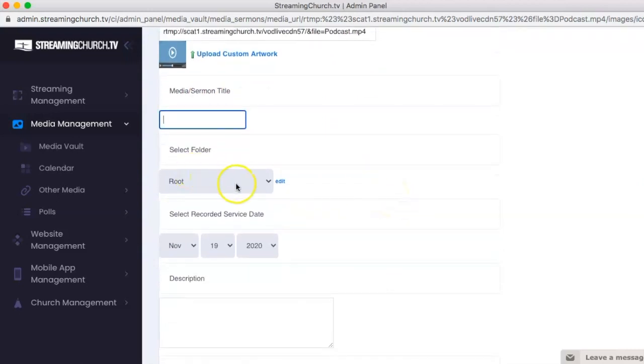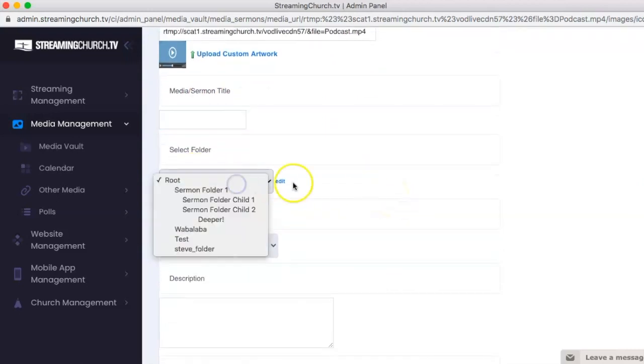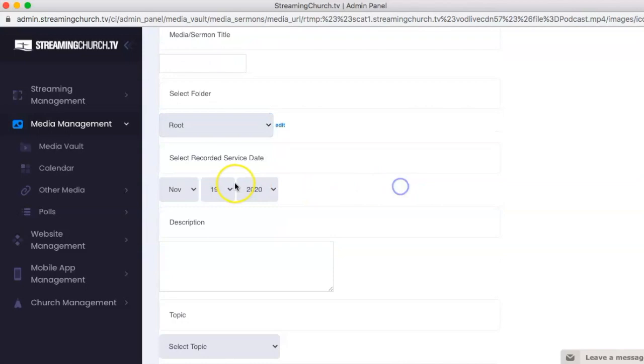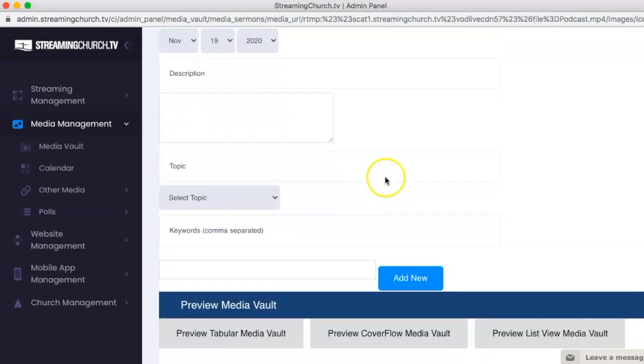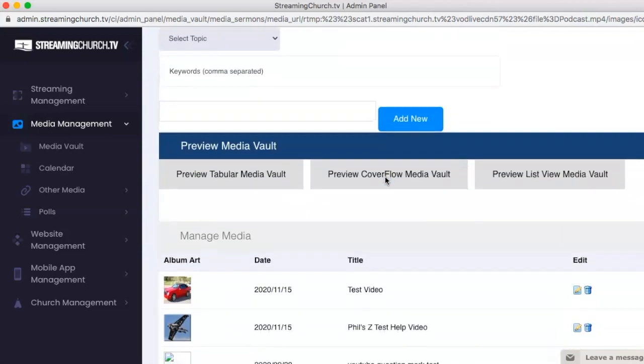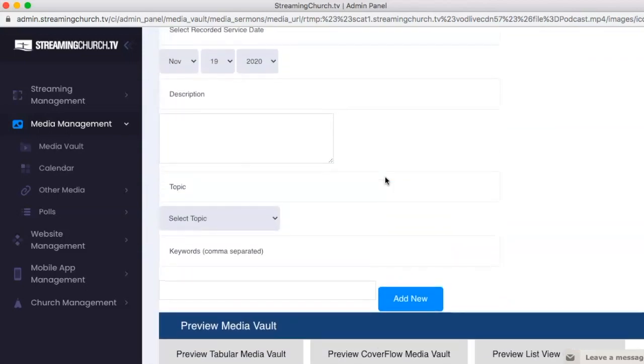I can choose if it's going to be in any folders and put the date, description, everything, anything like that. And then add it.